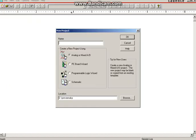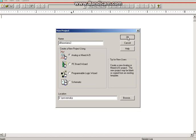Create a project — first of all you have to select the location where you want to save. Here we have selected location E. You can type the name of the new project; we are going to do a differentiator, so type 'differentiator 2'. Then click OK, click on 'Create a Blank Project', then OK.